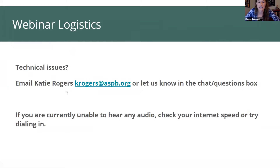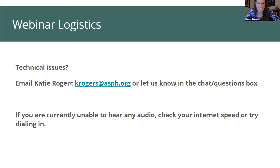If you're having trouble connecting or need to leave early, a recording of this webinar will be made available along with all associated materials within a few days. Today's talks will each be 20 minutes. Please add your questions for our panelists in the Zoom Q&A section. Feel free to use the chat area to introduce yourselves or raise technical difficulties.